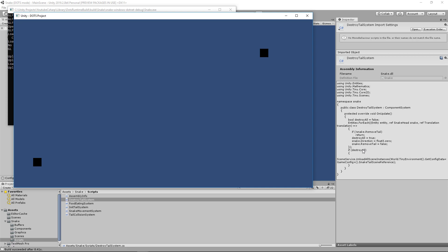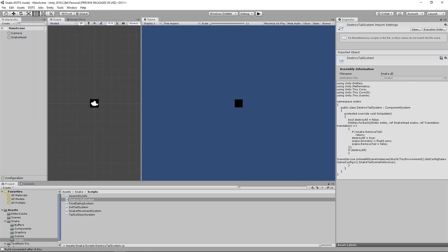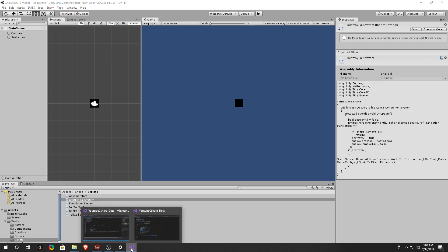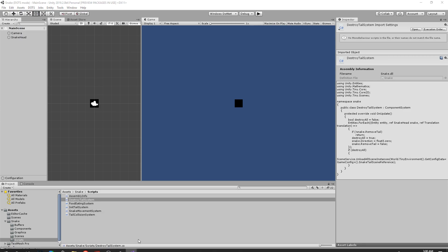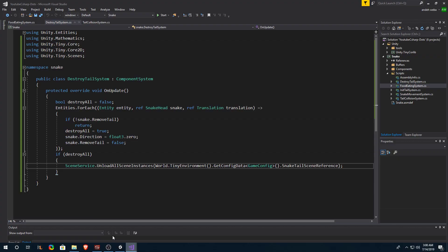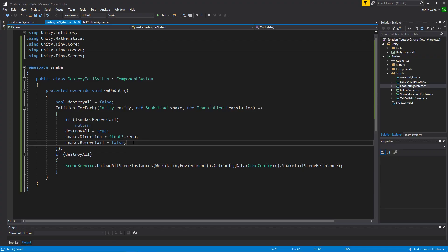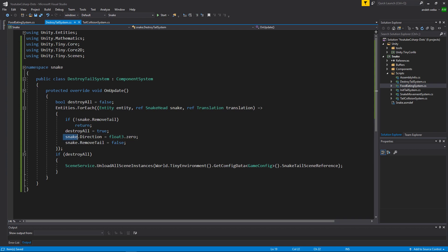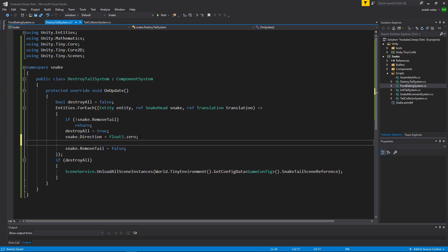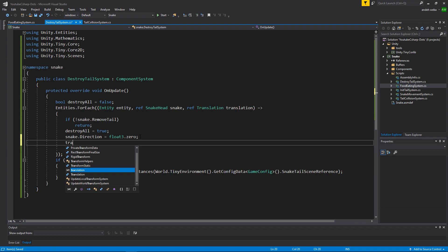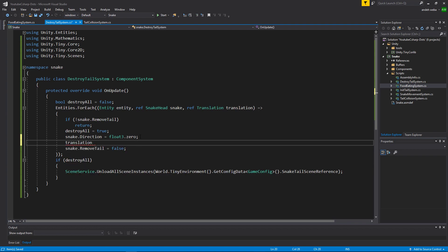Let's see if it did. We did not recenter our snake head yet. So let's go back into our IDE and make sure we're recentering the snake head when the snake dies. You'll see that we're setting the snake.direction to be set to float3.zero, which cancels the movement of our snake head. But we'll also want to say translation.value is also equal to float3.zero.